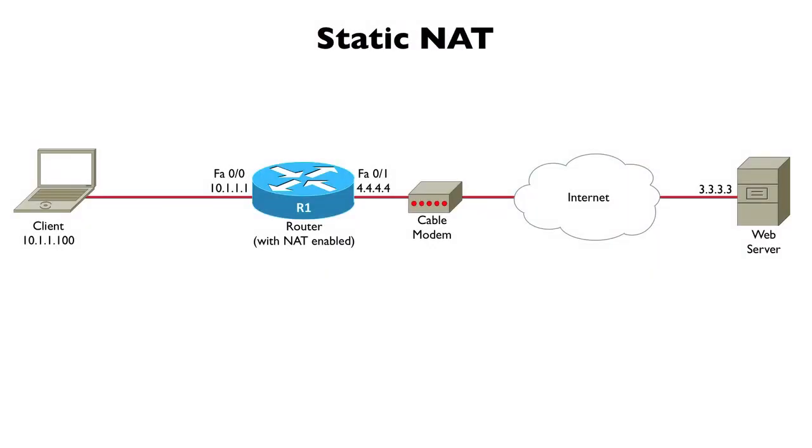One flavor of network address translation that we have is Static NAT. With Static NAT we're going to map an inside local address, a private IP address, to a specific inside global address which is publicly routable.